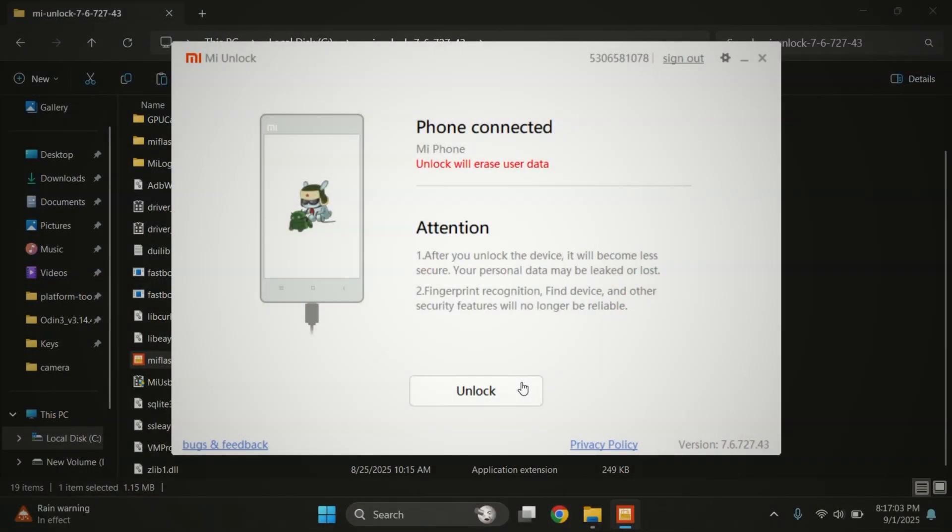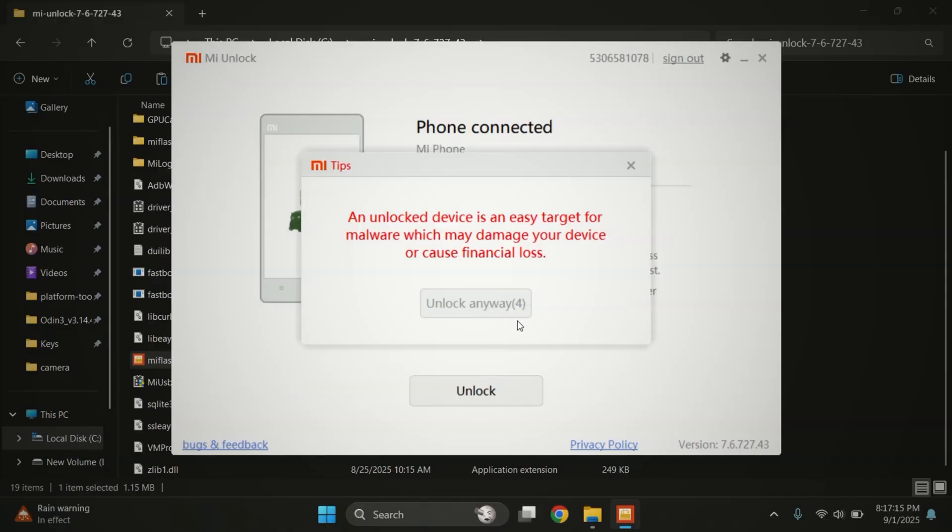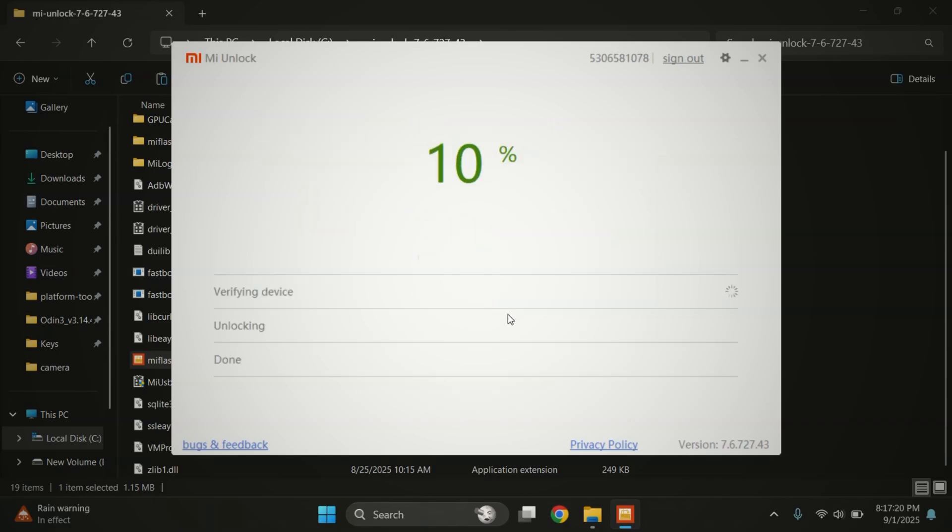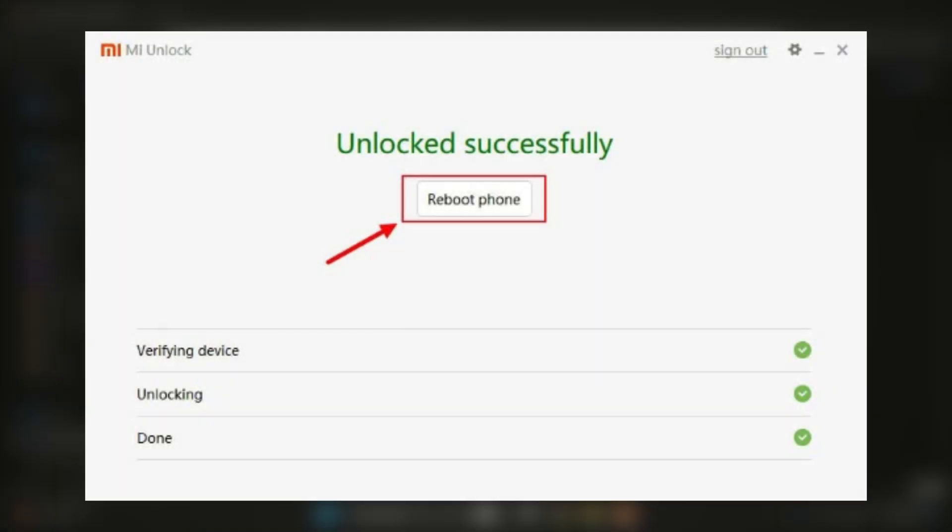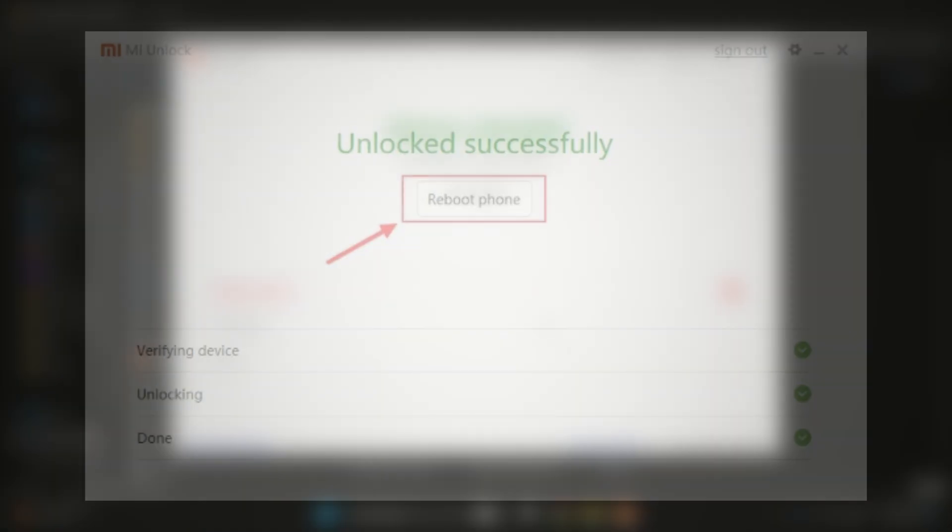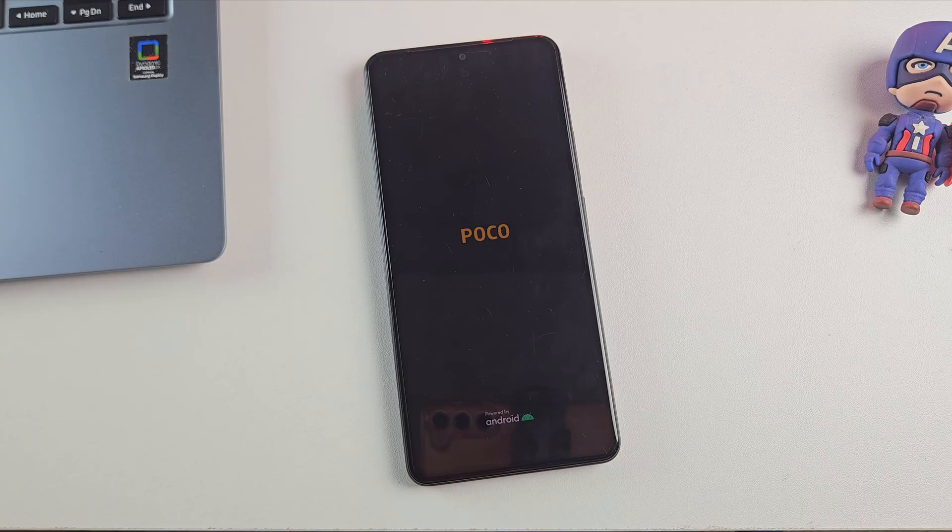Now on the MI unlock tool, you'll see the unlock button. Simply click it to unlock the bootloader of your Xiaomi, Redmi or Pocophone. In my case, the bootloader is already unlocked. So I couldn't record the full process. But if your Mi account was successfully bound, you'll see a message saying unlocked successful. Your phone will then reboot automatically, erase all the data and ask you to set up the device again.